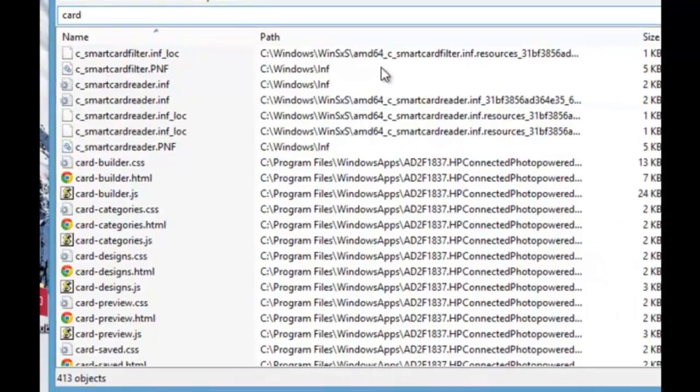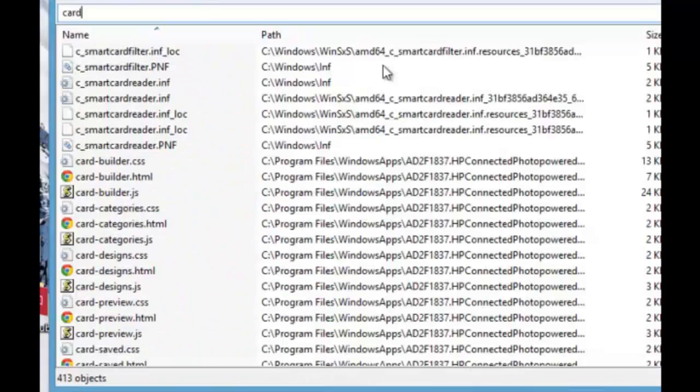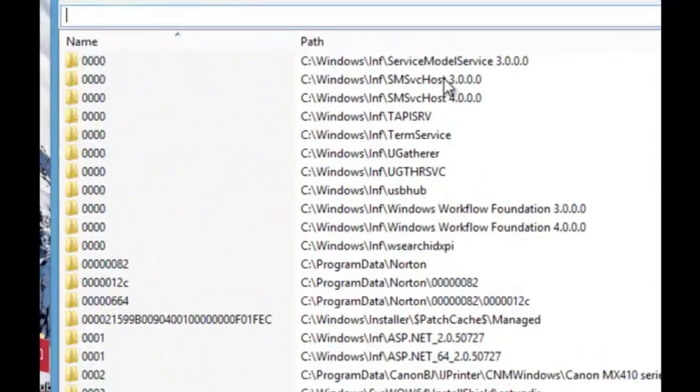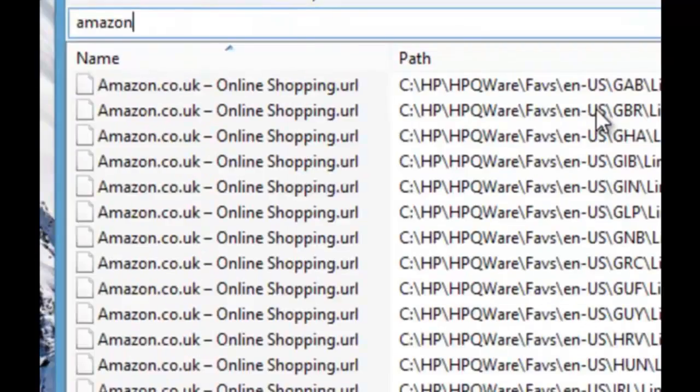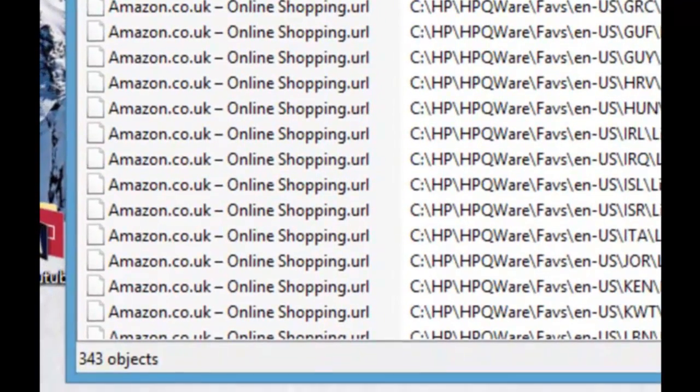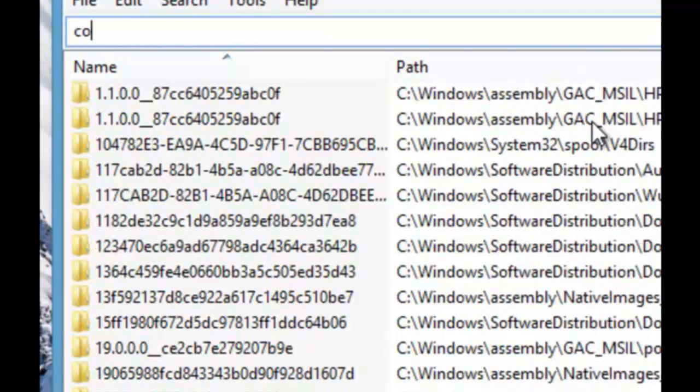Those are the results. 413 results. So let's try something else. Let's type in the word Amazon. So there are 343 results. Let's type in the word computer.